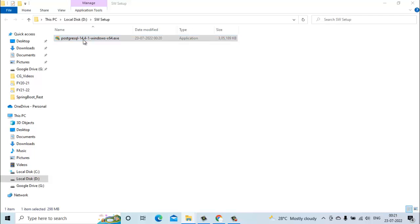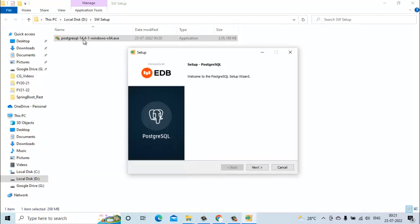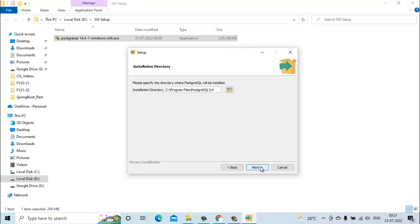It will take some time to start. This is the installer window, just click on next. It will ask for the installation directory. You can go with the default one or you can change the installation directory from here. I will go with the default installation directory.